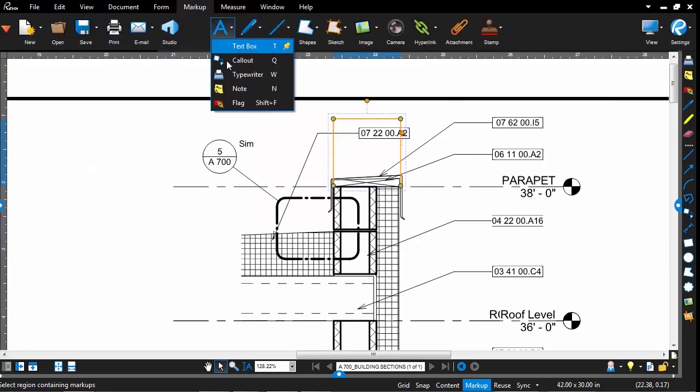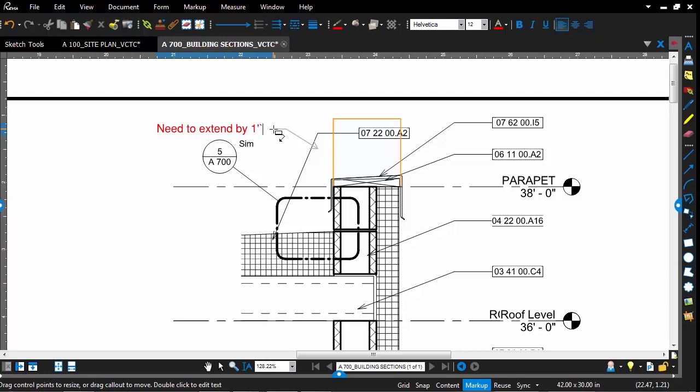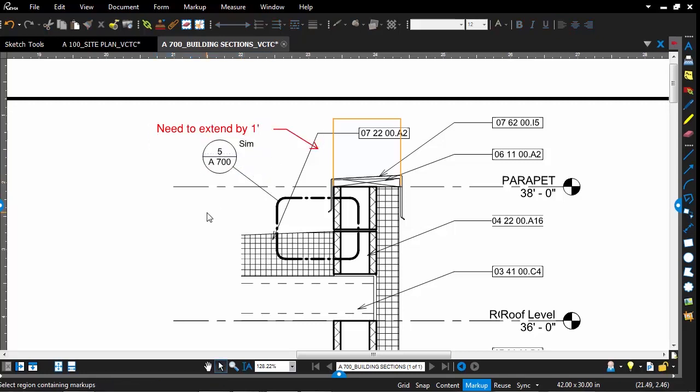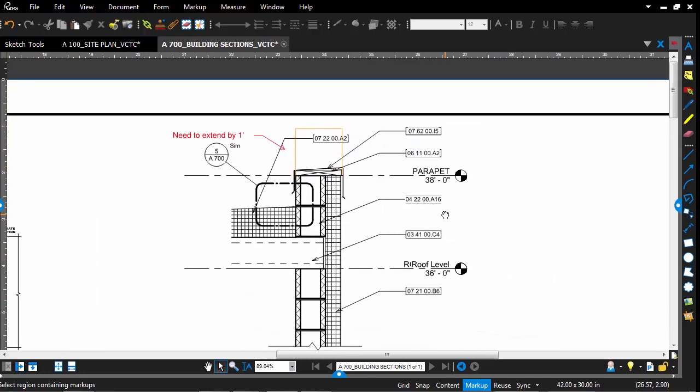I can then go in and add a callout and make any sort of note that I need to make. You'll notice that our sketch tools show up in orange. That's to distinguish them from our other markup tools. But of course, you can change that in your markup properties if you'd like.